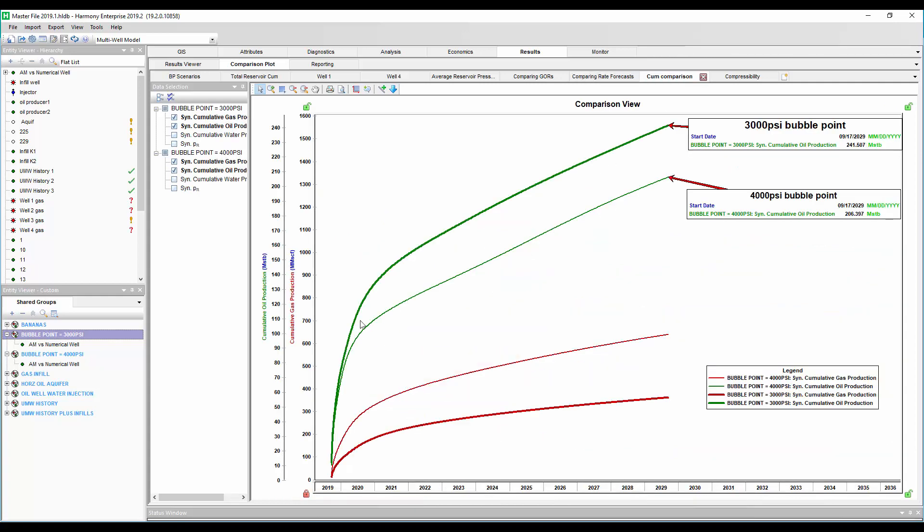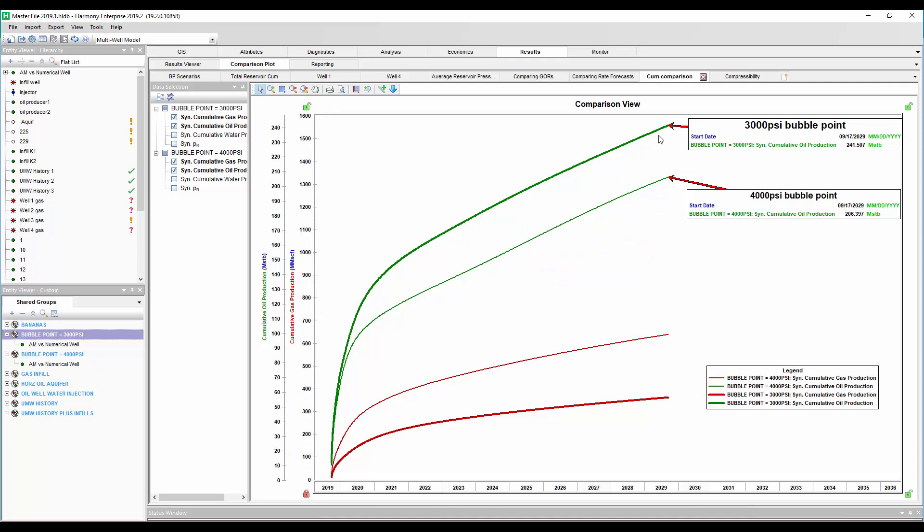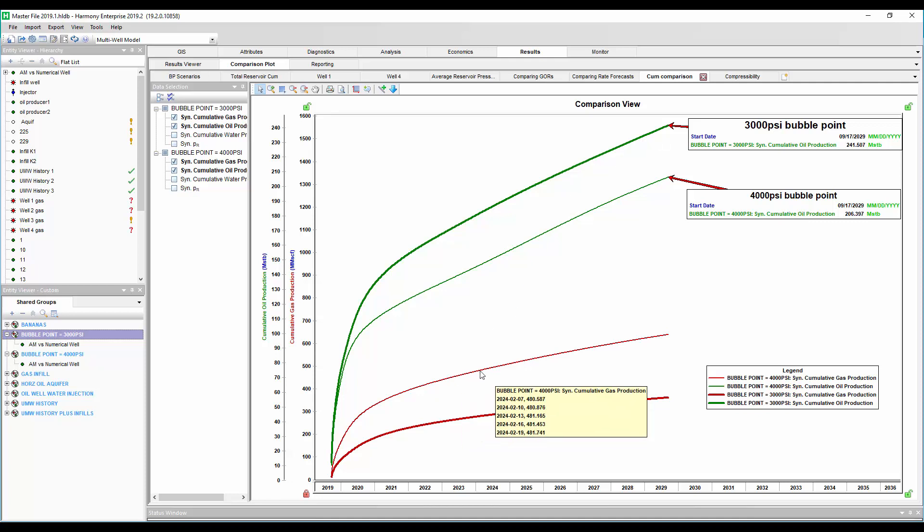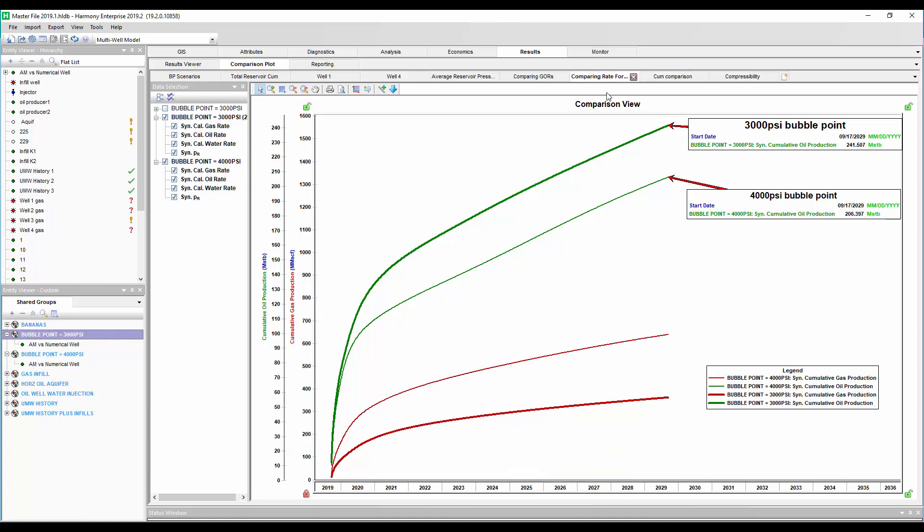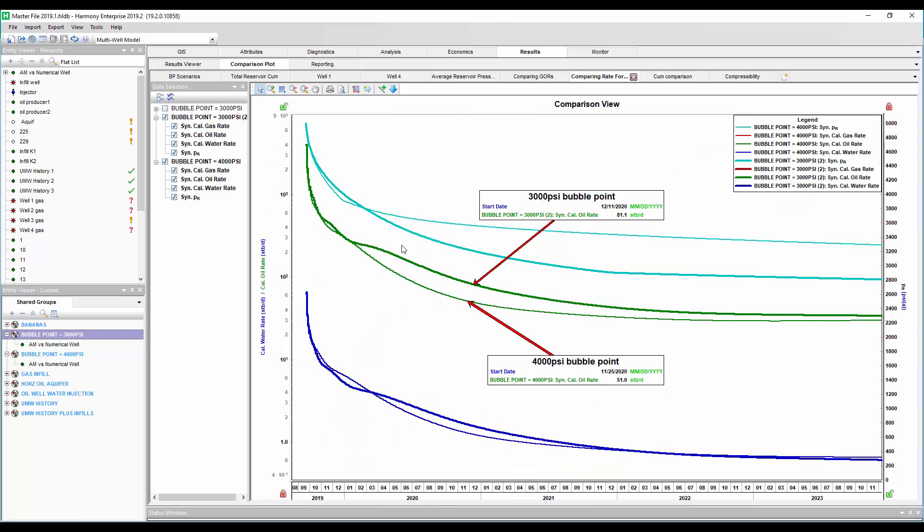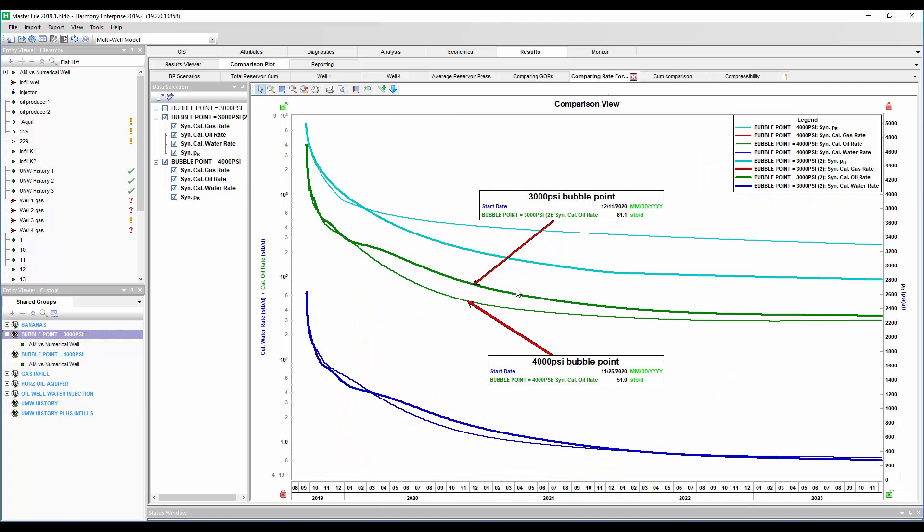Let's look at this on a cume plot. So again, lower bubble point pressure is giving us a higher 10-year cume by about 35,000 barrels. Now, the gas production is much higher for the well with the higher bubble point pressure, meaning we're going to get that gas production much earlier, more intensely, compared to the 3,000 bubble point pressure well, which has a lower gas production. Okay, but let's think about some different reasons why the oil forecast may be higher for our well with the lower bubble point pressure.